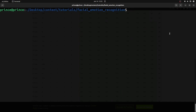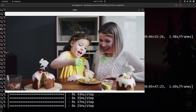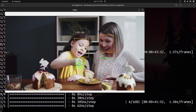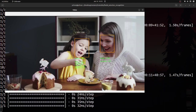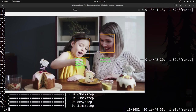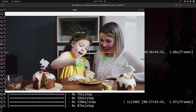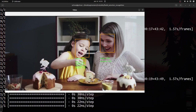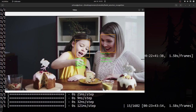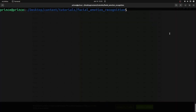Welcome back to the channel. In today's video, we're going to learn how to detect facial expressions — human emotions — using artificial intelligence. We give an image to our AI model, and it will recognize where the human face is and tell which emotion the person has: angry, sad, neutral, happy, or anything like that.